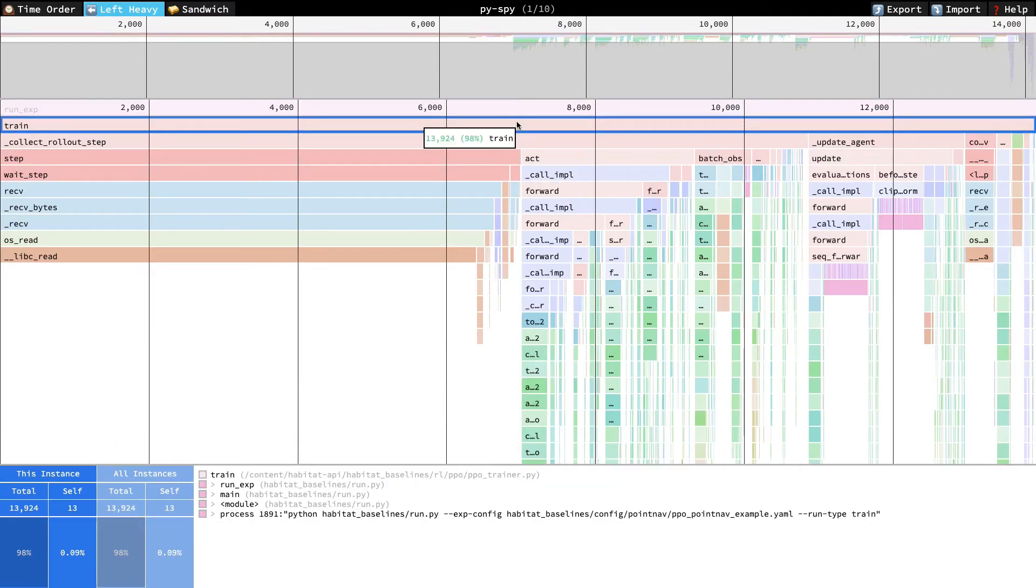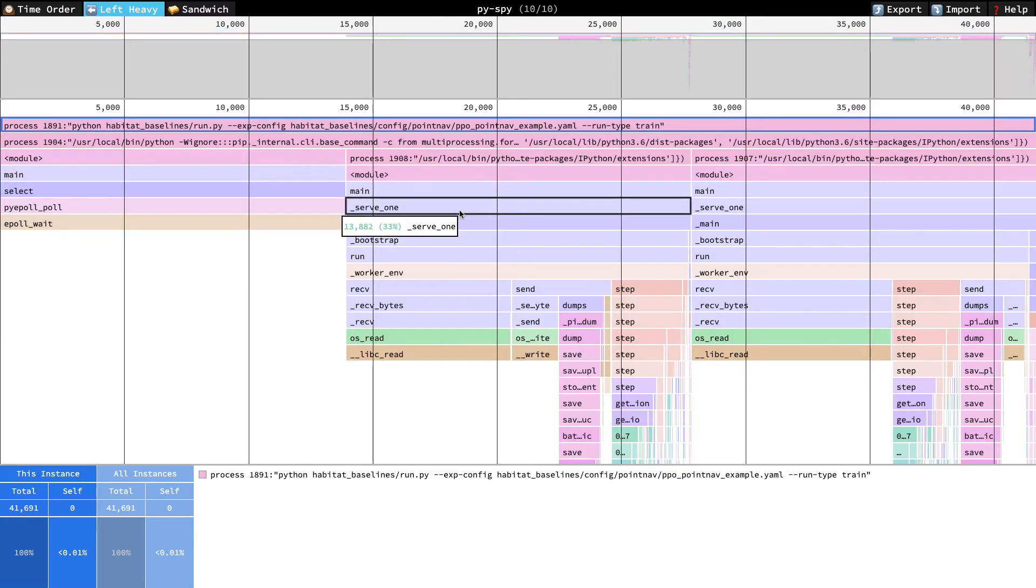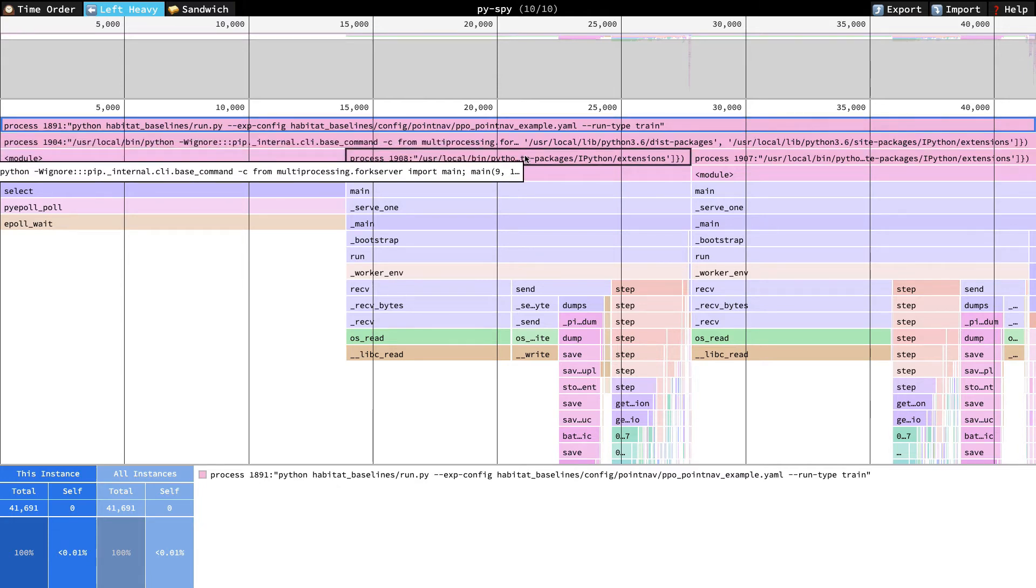Now that we have a pretty good sense of where our main thread is spending time, let's move on to the worker threads. This view is a little confusing. We're seeing three different threads from three different processes. This may be a bug in PySpy or my own code, but it's not really a problem for us. Let's take a look at one of the worker threads.